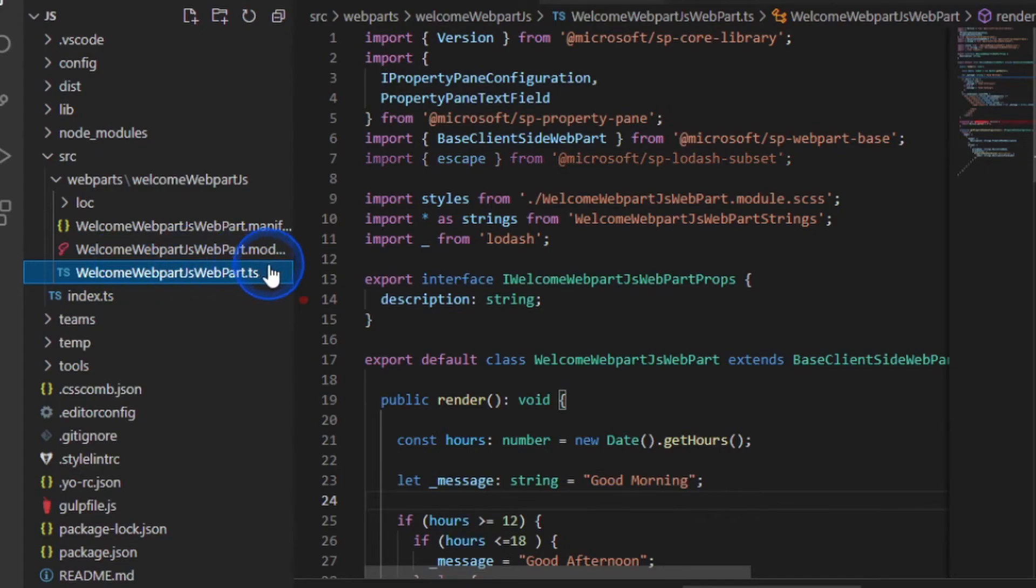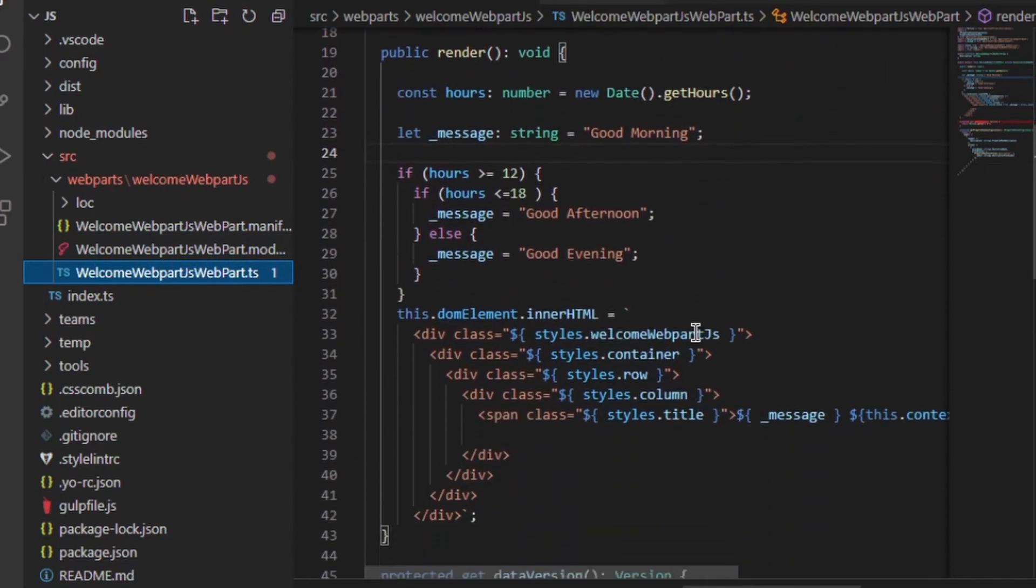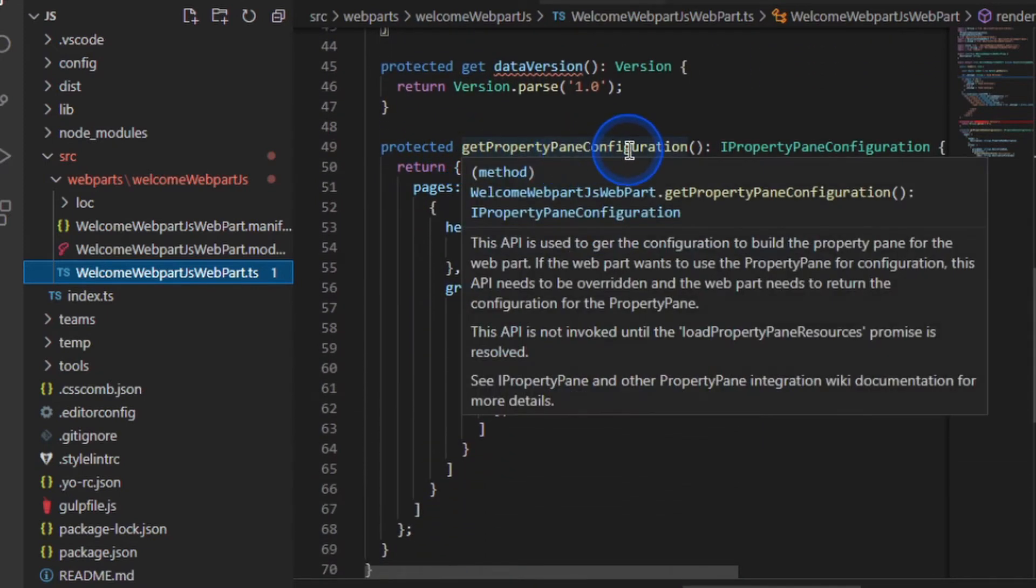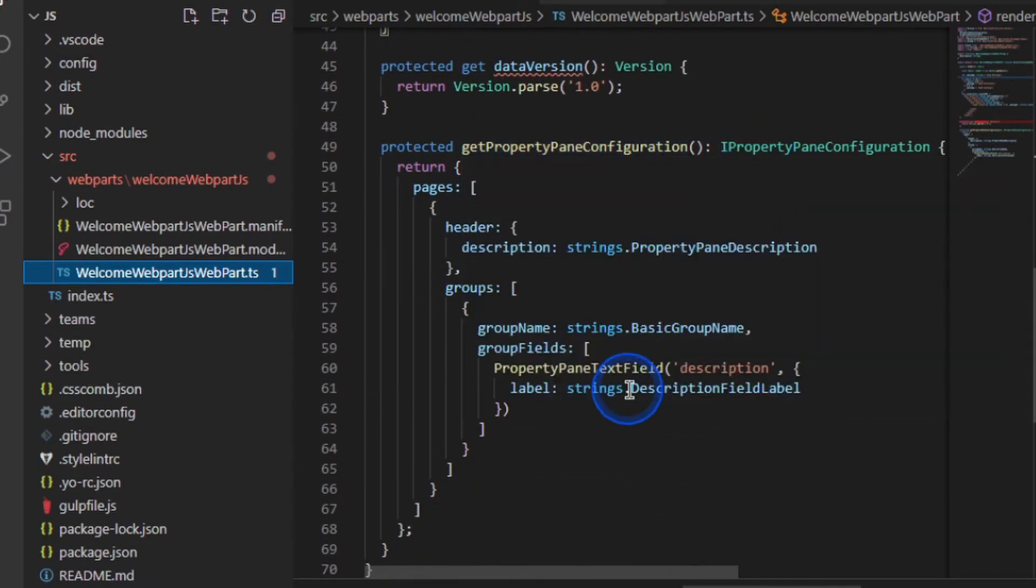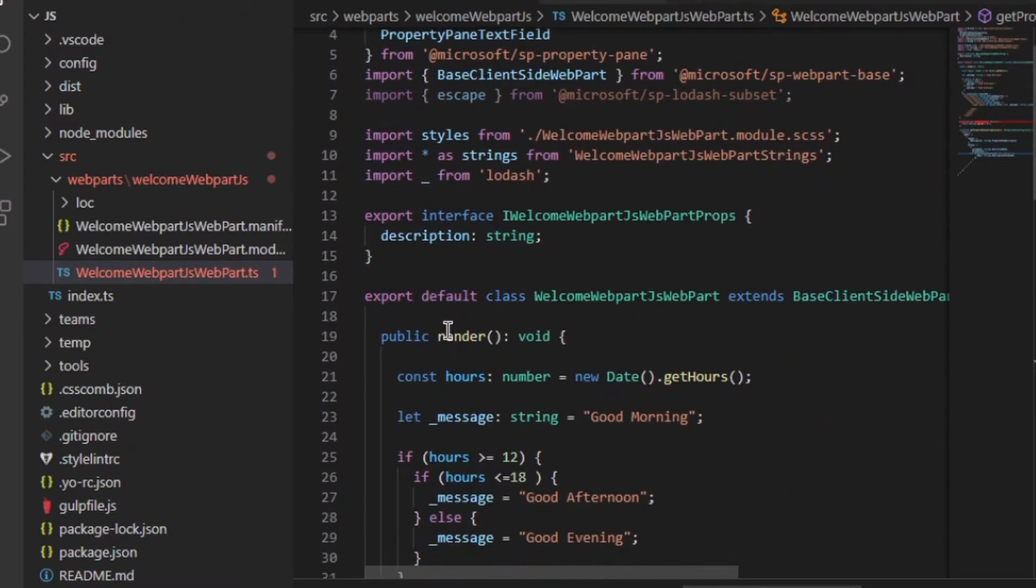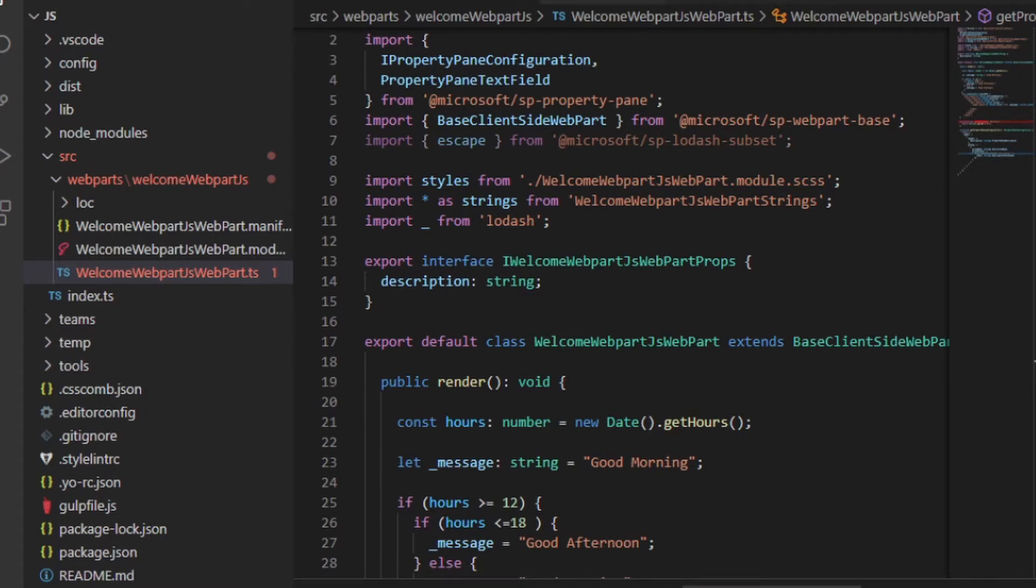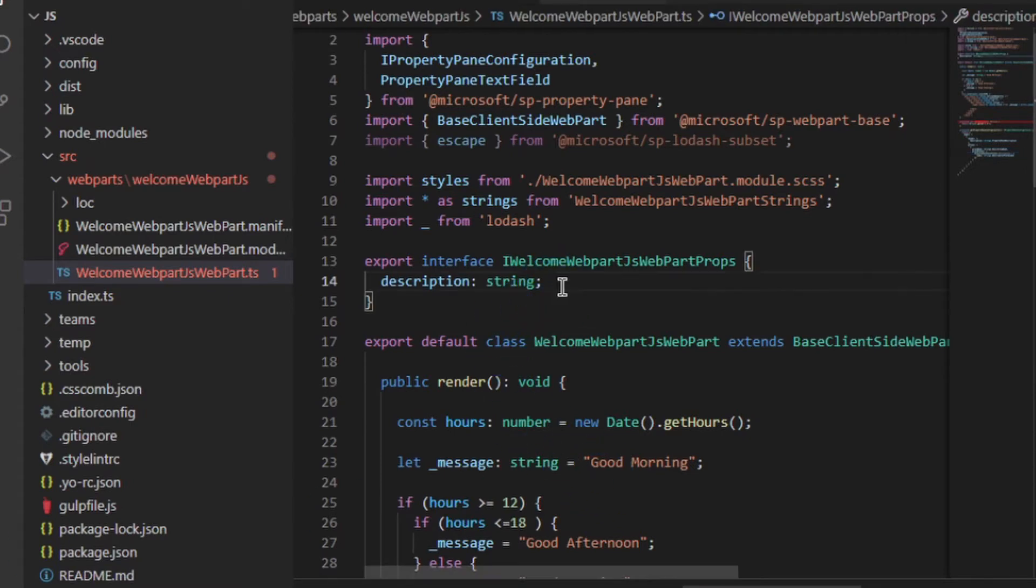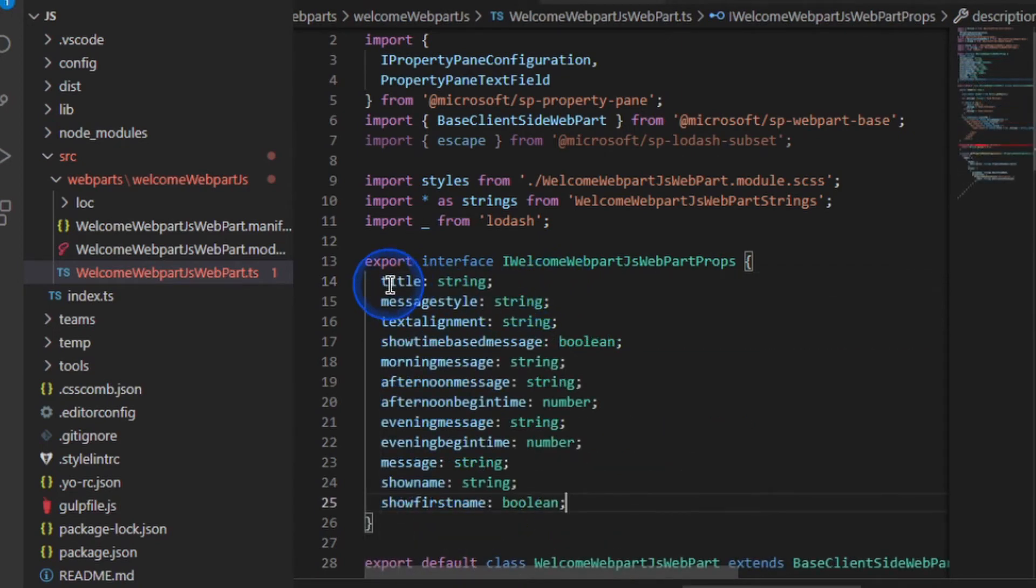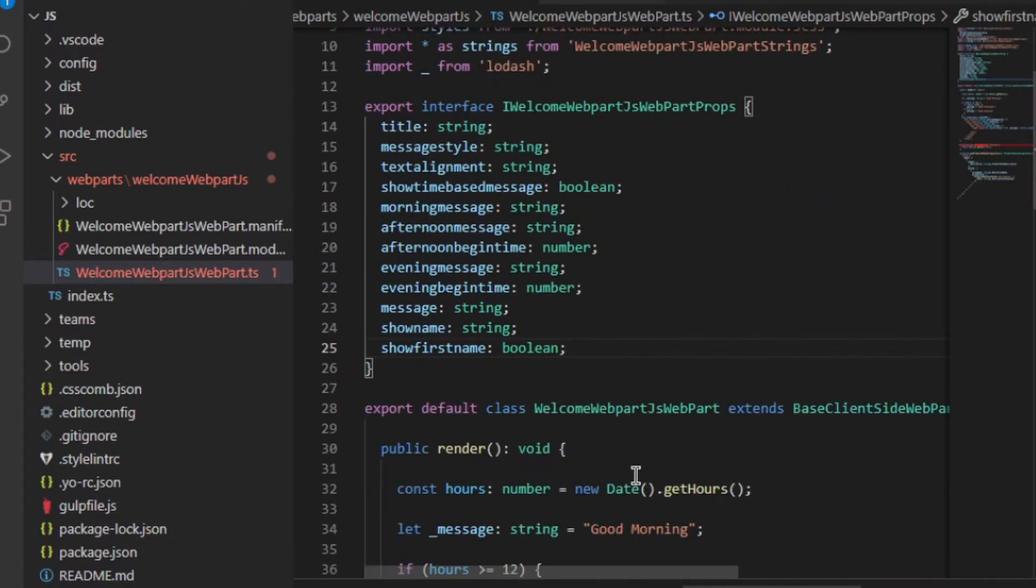So if you click into the TypeScript file for your Welcome web part and scroll down to the bottom, you'll notice that there is this getPropertyPaneConfiguration. So anytime if we edit the web part, this function is called to get the properties. So the first thing we need to do is add all the properties that we want to capture in our web part. So in order to do that, we need to go to our interface. And at the moment we've got one property called description, this comes out of the box. Here I want to add all of our properties and I'm going to take this from the source code. The source code link is available below. So here I've added all my properties. We have a title, a message style, how I want it aligning, and notice they're all of different types.